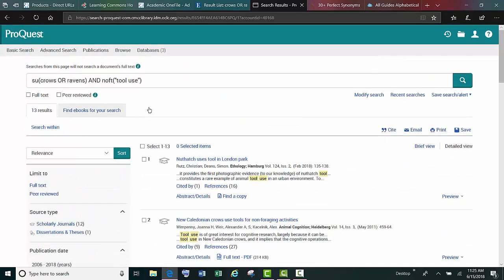Some instructors will only want you to use academic or peer-reviewed sources, and most databases will have options to select these.